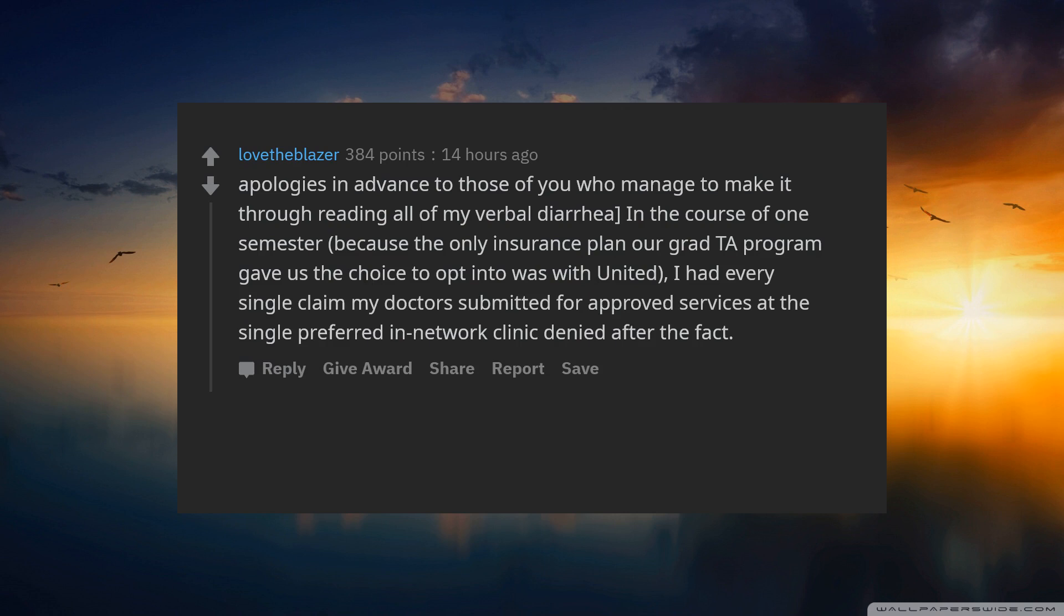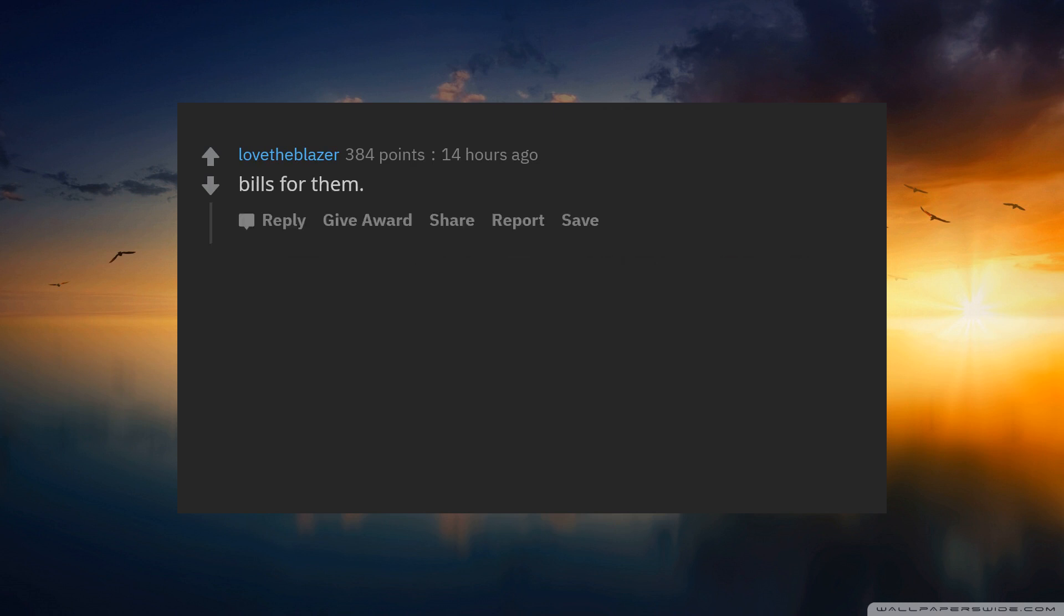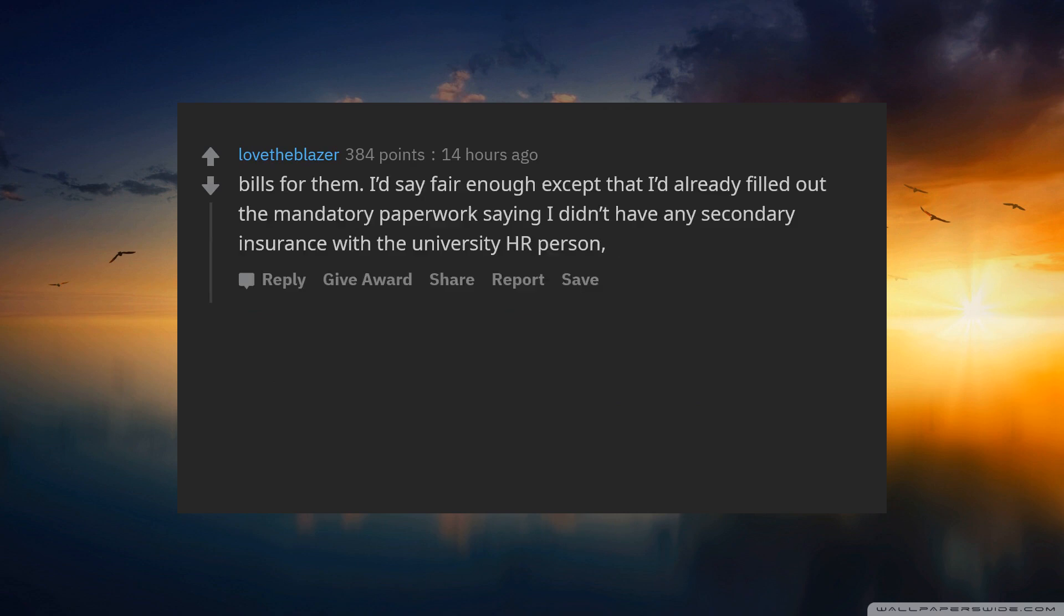Because the only insurance plan our grad TA program gave us the choice to opt into was with United, I had every single claim my doctor submitted for approved services at the single preferred in-network clinic denied after the fact. They claimed they could not process my claims without first knowing if I had any secondary insurance that might theoretically pay my bills for them.